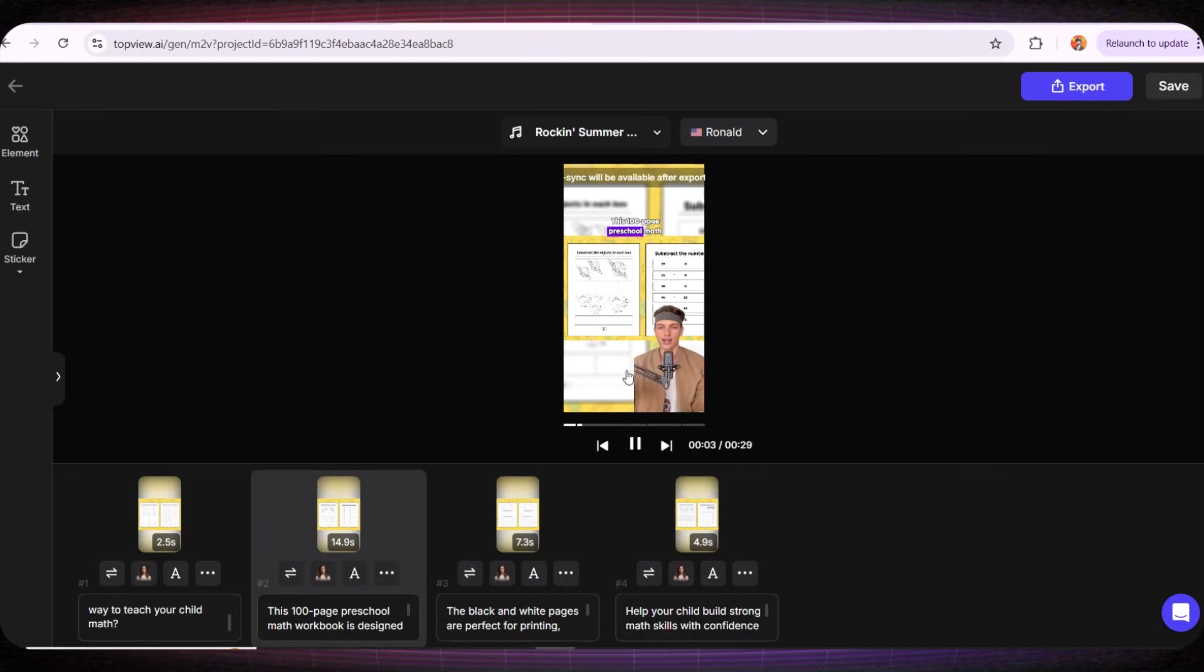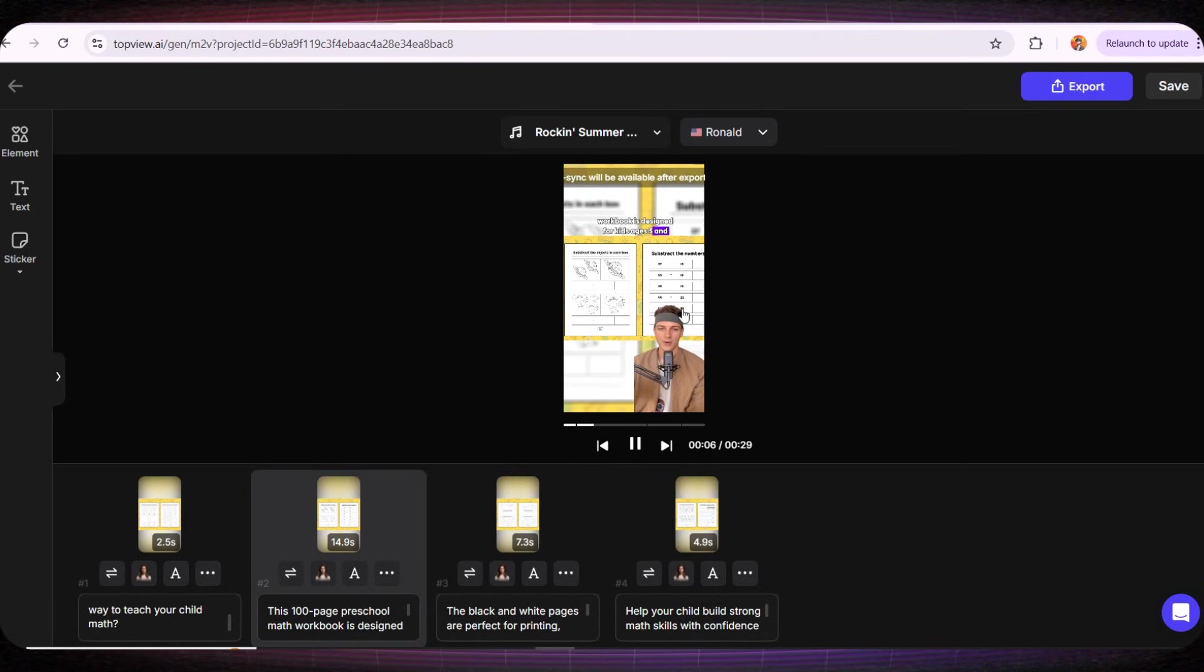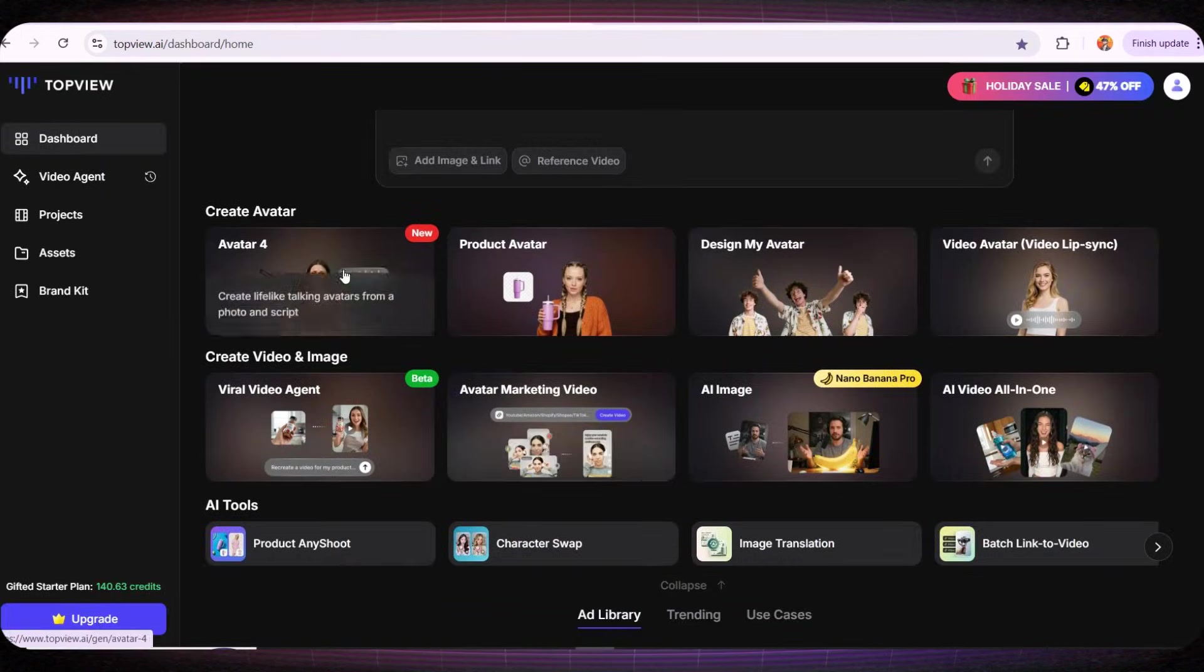I think it looks amazing! I'll definitely be using this tool a lot, especially the one we used at the beginning of this video. It's my favorite because the avatar looks like it's holding a real book and this will look incredible on social media. I'll use both methods interchangeably to keep my content fresh and engaging.